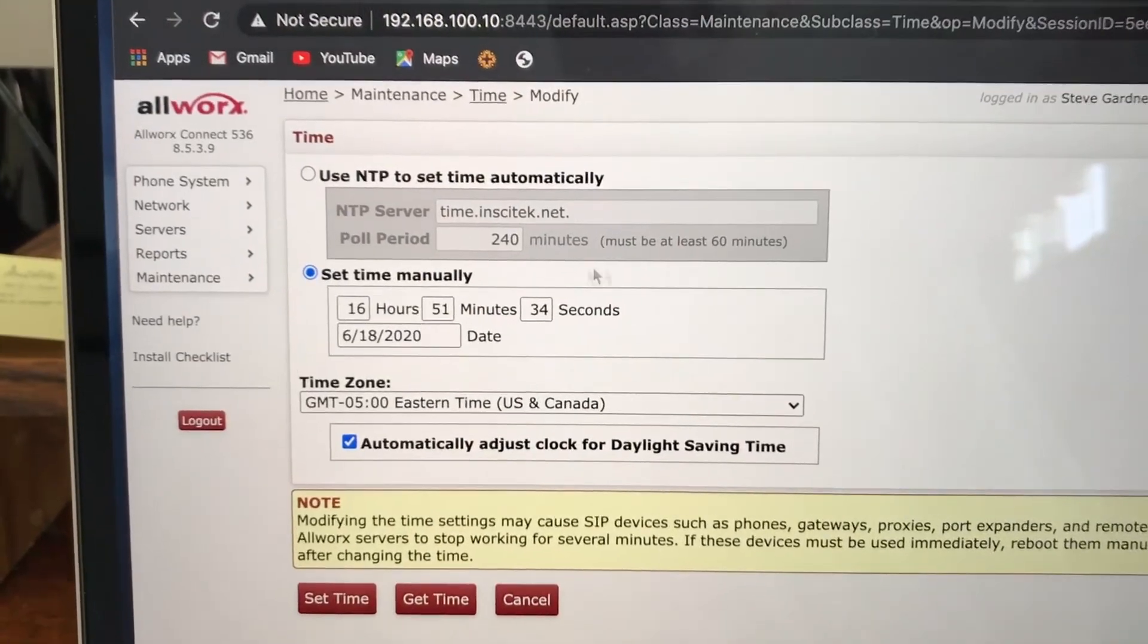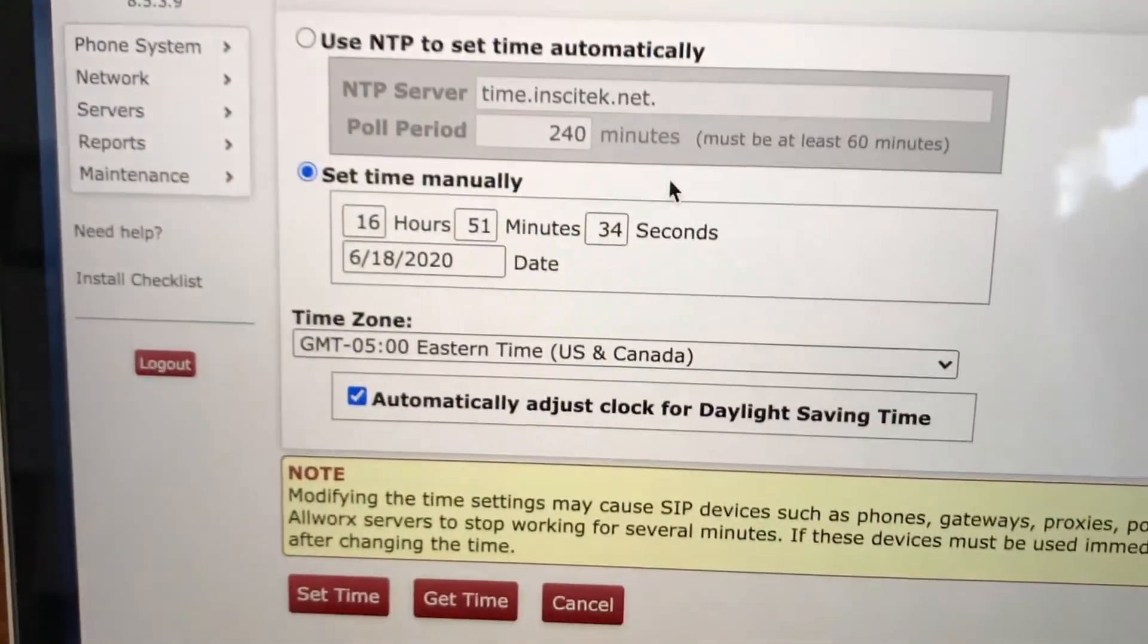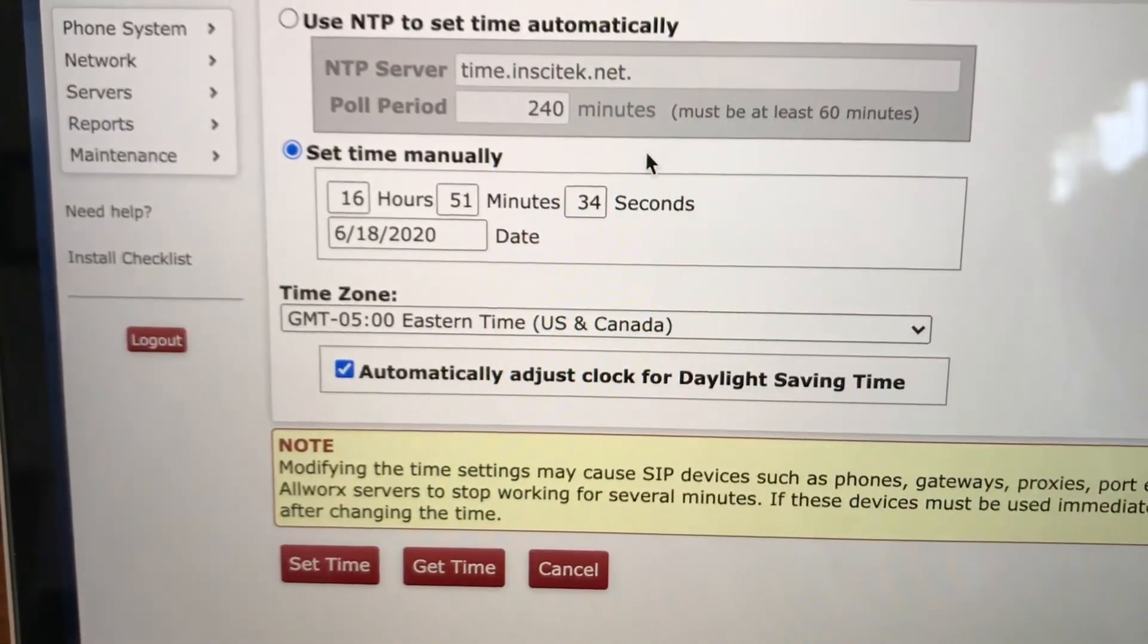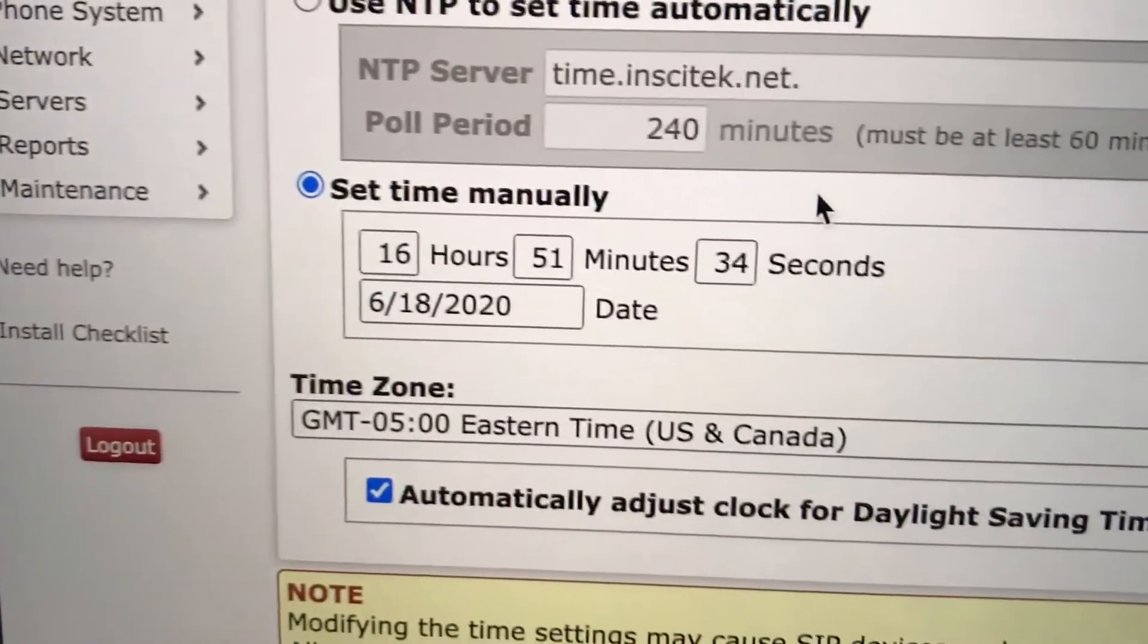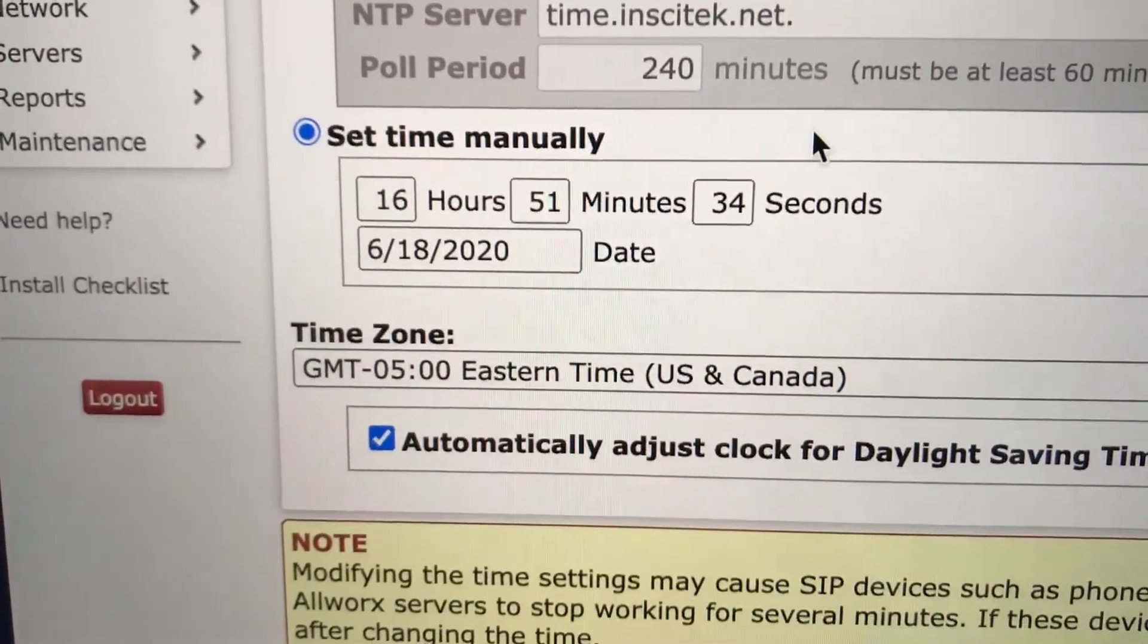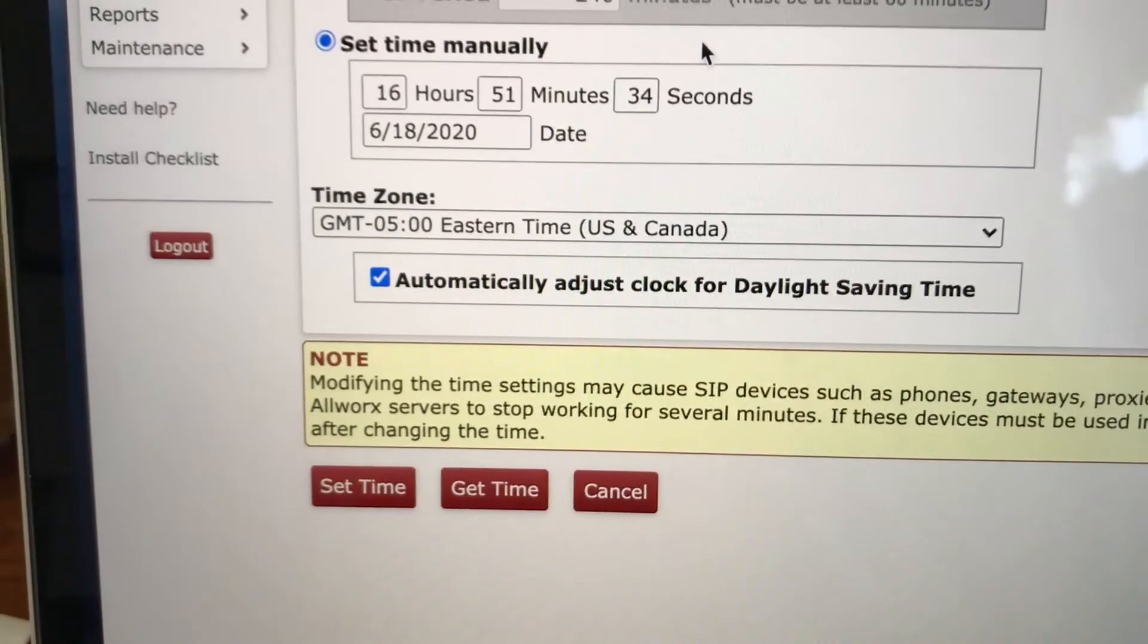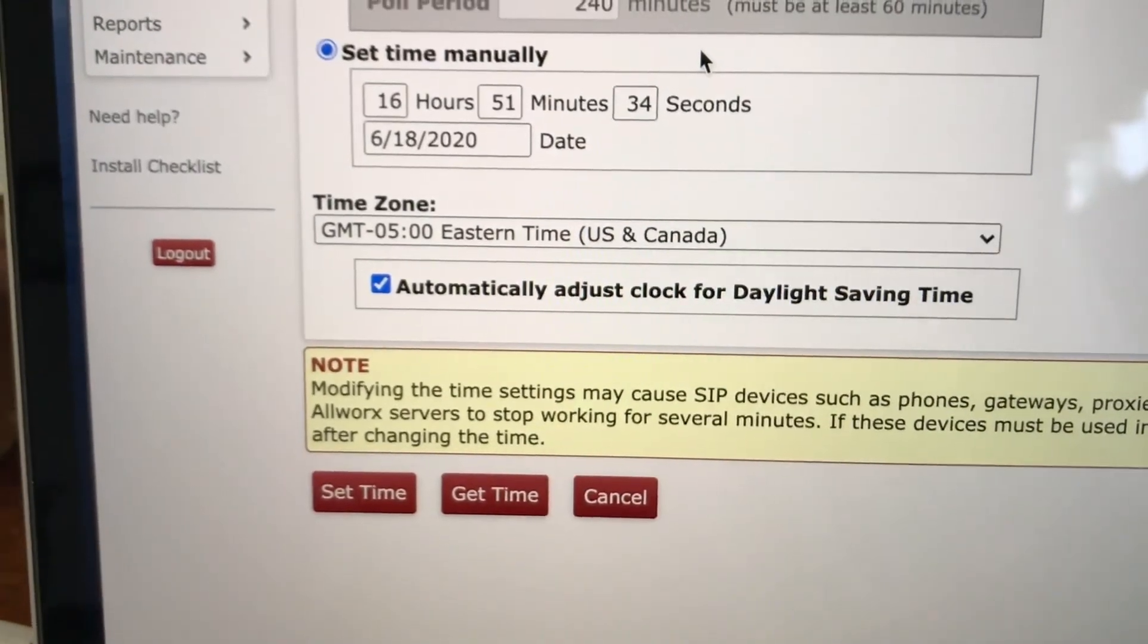We have it on set time manually. You can see the date there. So kind of what you have to do.